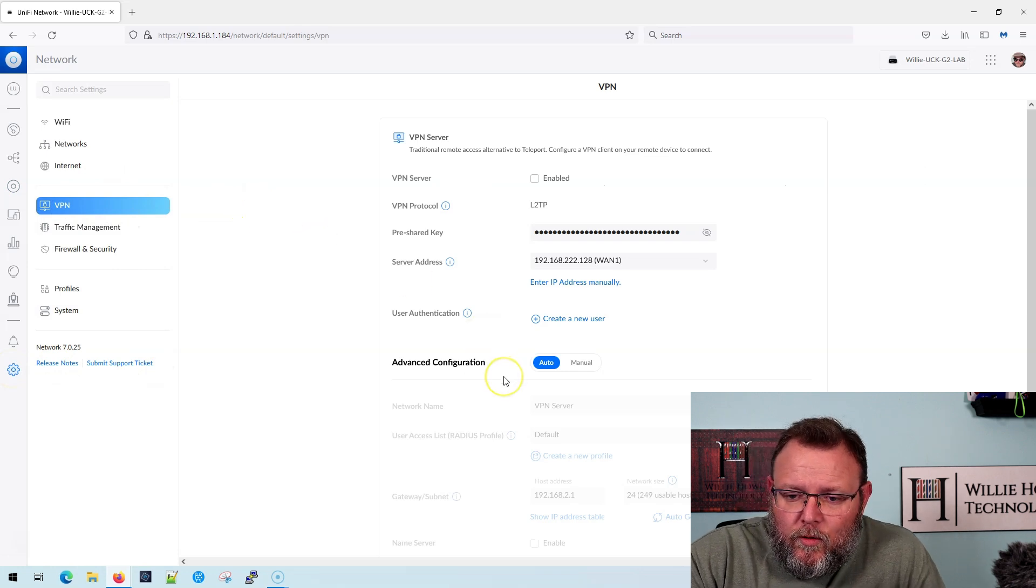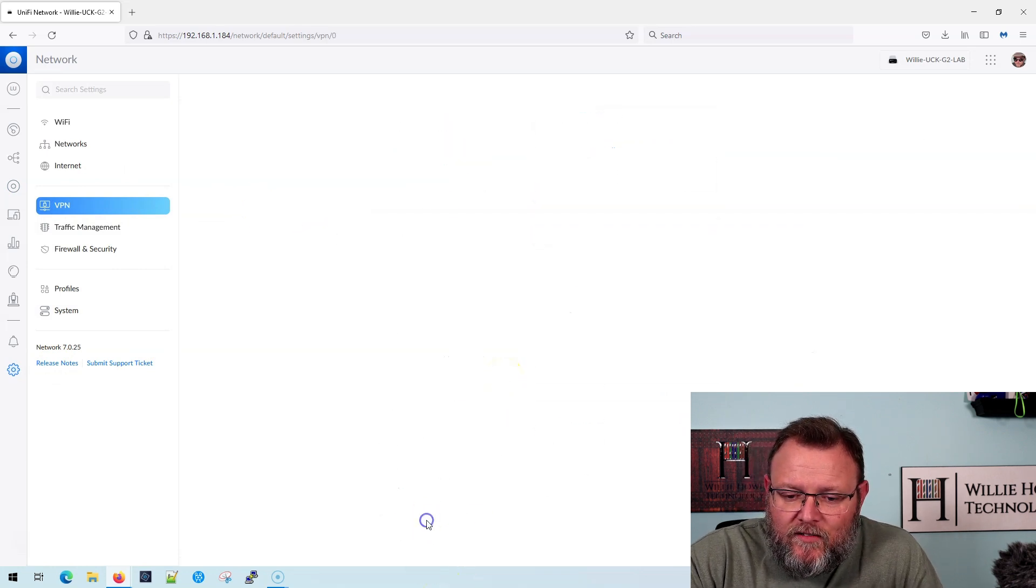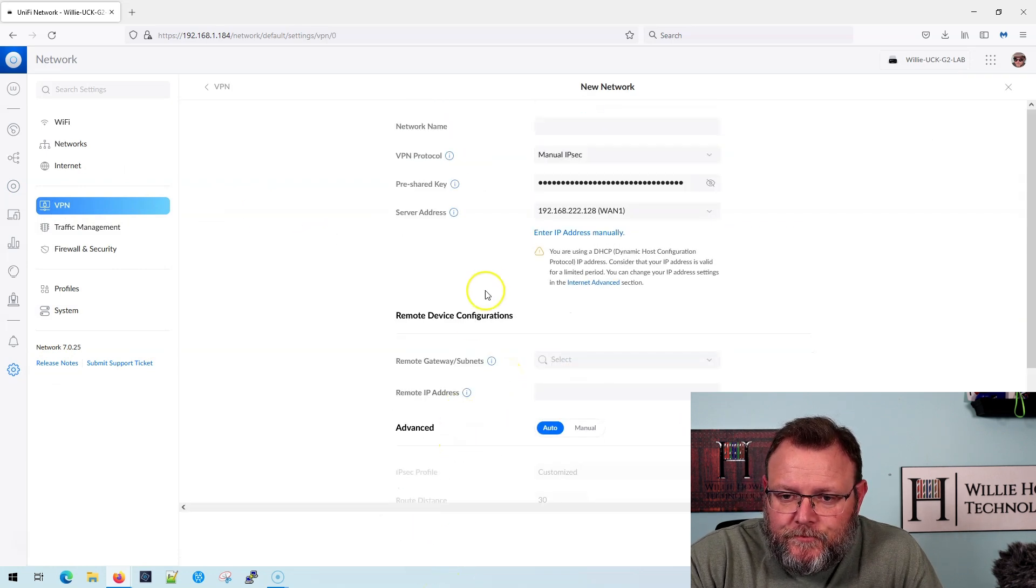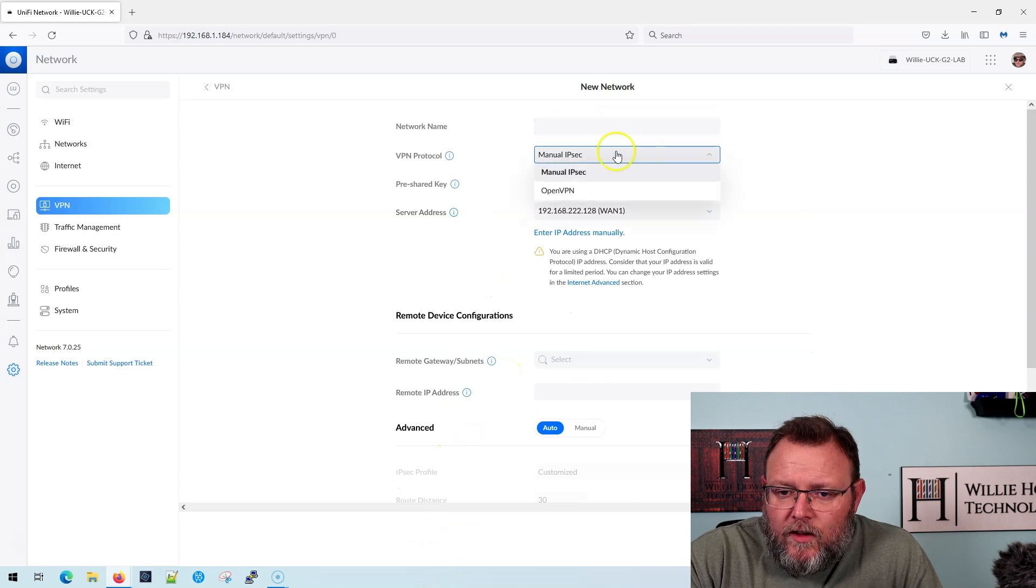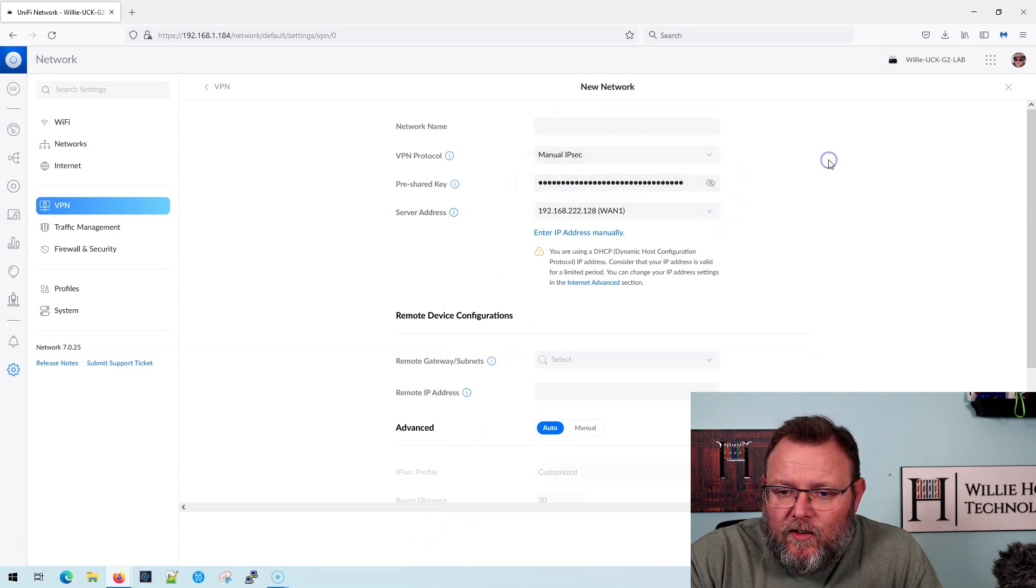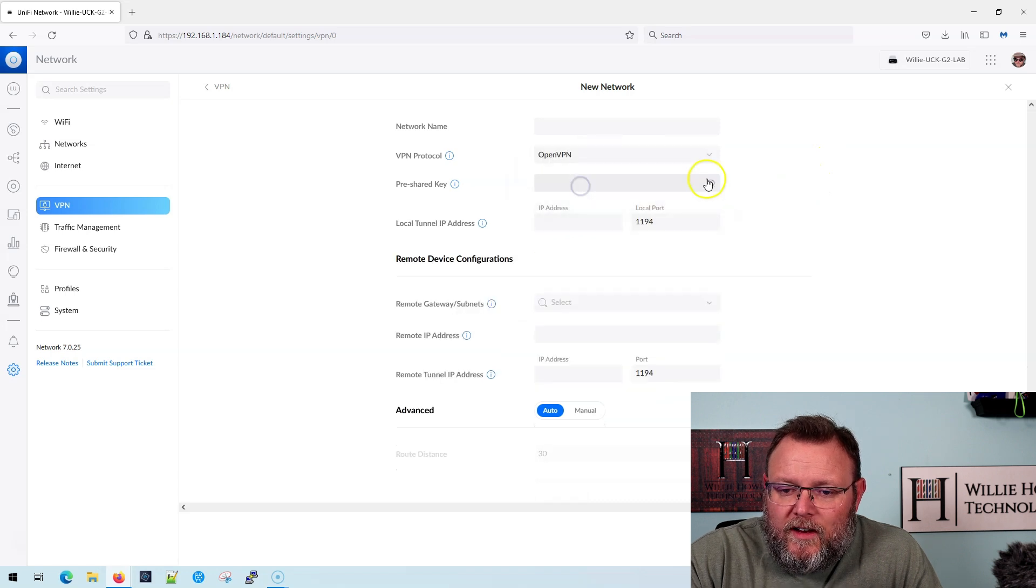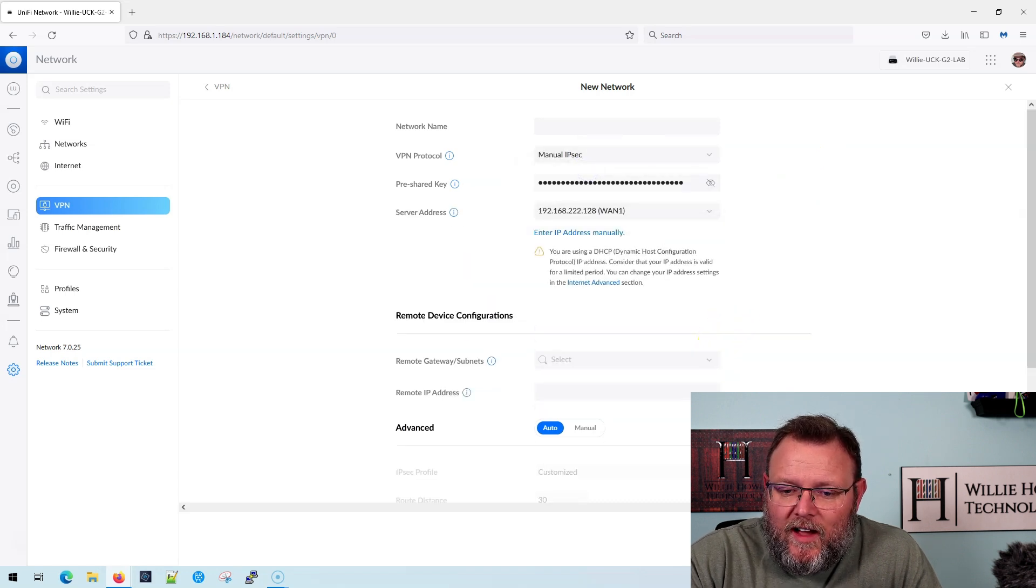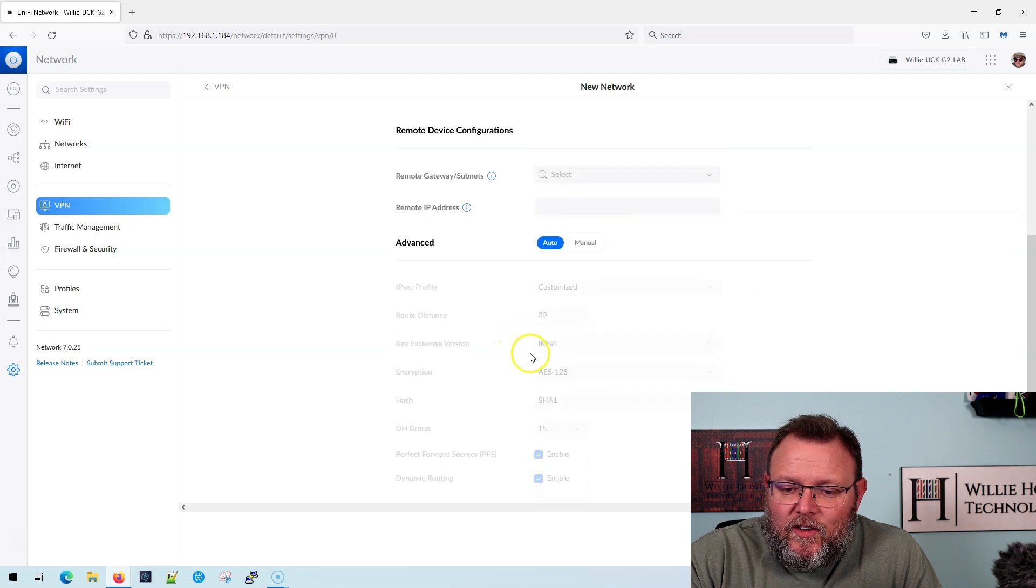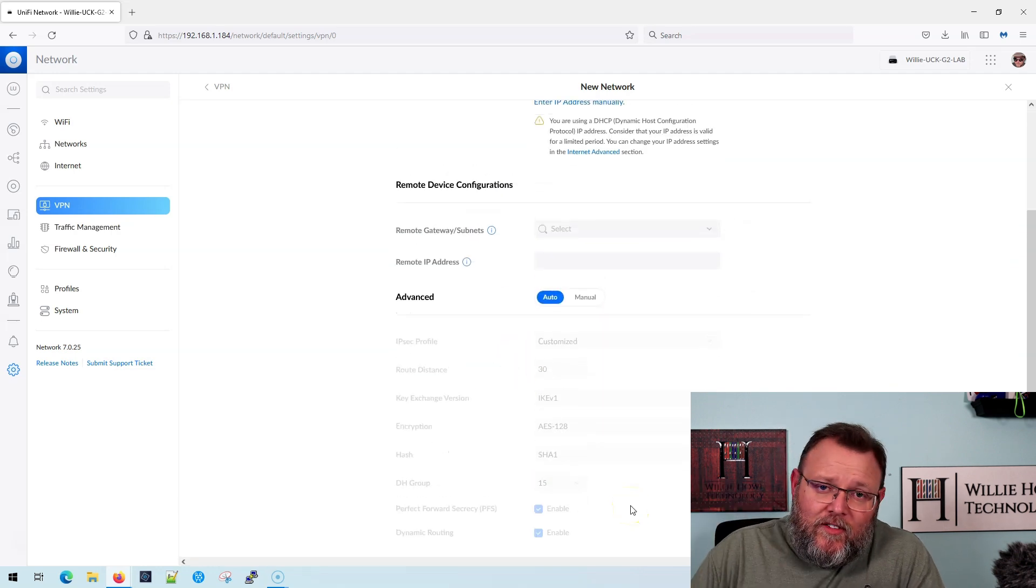But if we go to the settings and we go over here to VPN and we do site to site VPN, you can see right now, we only get the manual IPsec VPN, or we get the OpenVPN. The auto site to site is currently not working, hopefully coming soon.